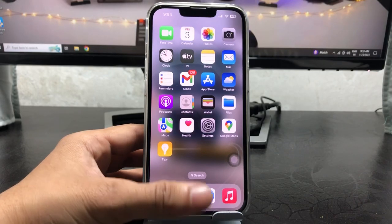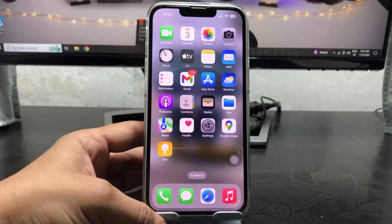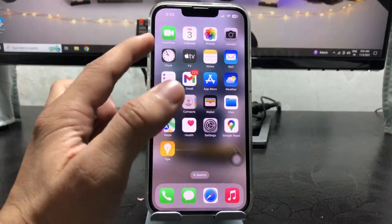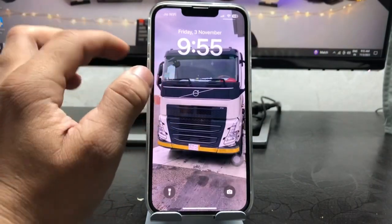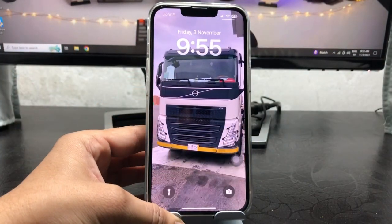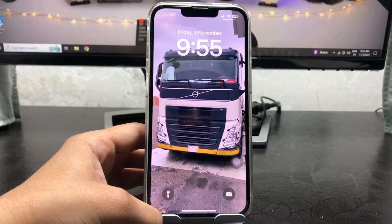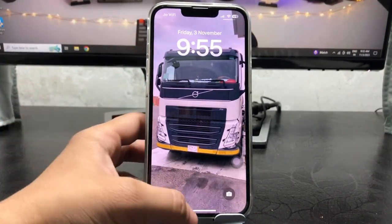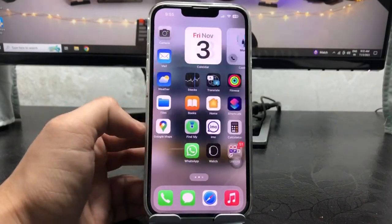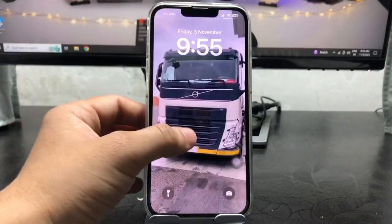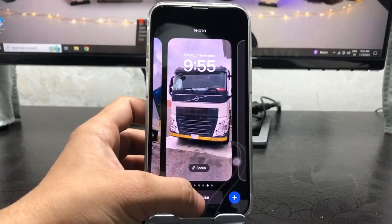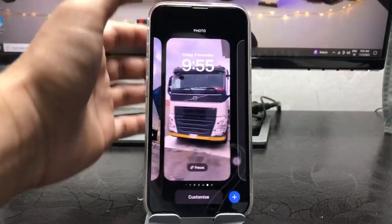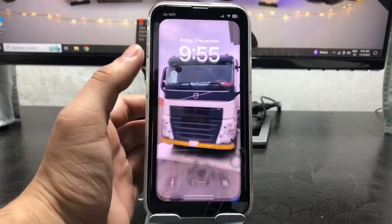Welcome back to my channel. In this video I'm going to show you how we can add a blurry effect on the iPhone lock screen on iOS 17 on any iPhone. As you can see, the lock screen wallpaper is the normal wallpaper, but the home screen wallpaper is blurry. You can easily add blur on the iPhone home screen by just tapping on the blur option — but how can we enable the blur on the lock screen wallpaper?